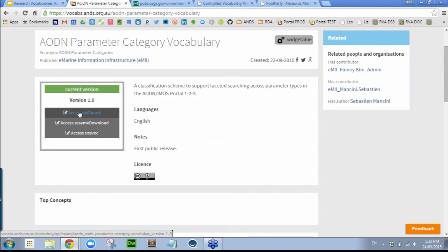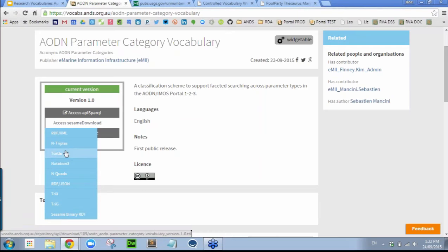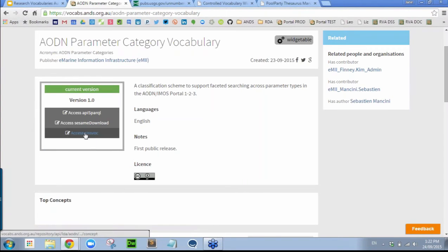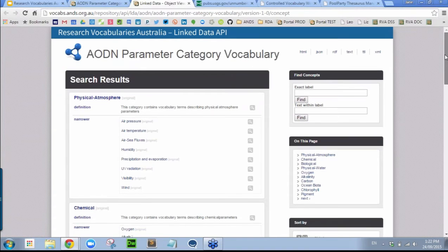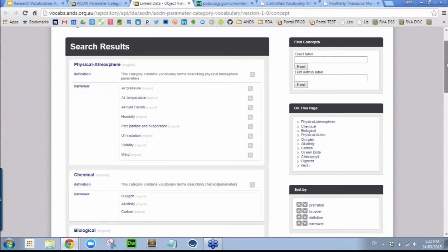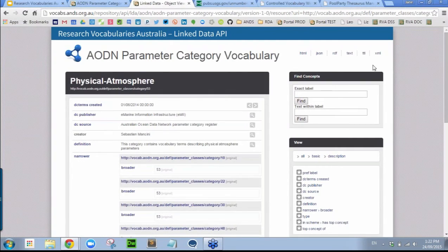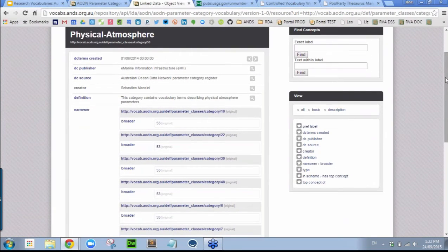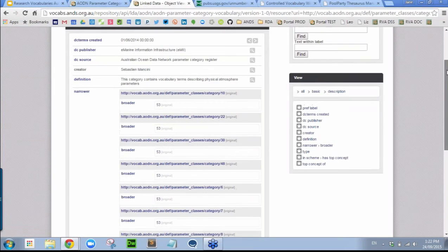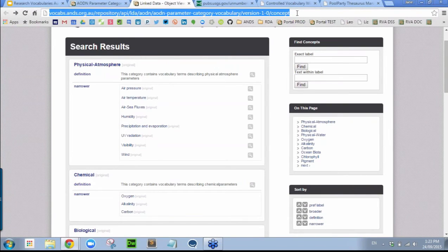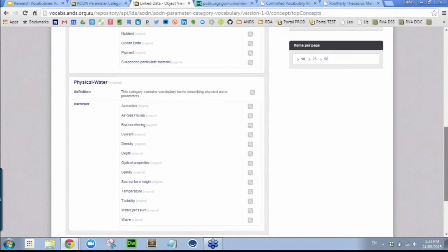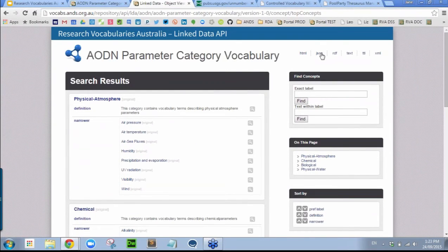We can query the vocabulary data via SPARQL, the SPARQL query language. We can download the vocabulary in a variety of formats of our choice. Or we can access the vocabulary via the RVA linked data API. The linked data API allows us to work with the actual concepts of the vocabulary — you can see a lot of information about the individual concepts, including their unique ID and other very useful information. It's also possible to query the linked data API and to view the vocabulary in various different formats, such as JSON.